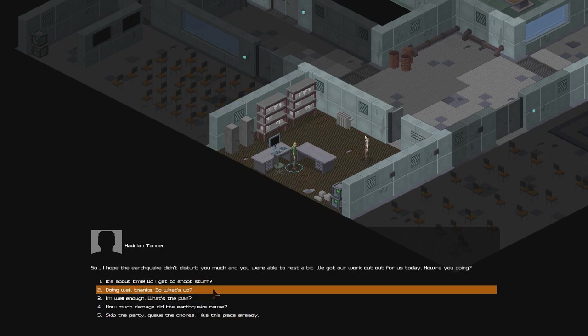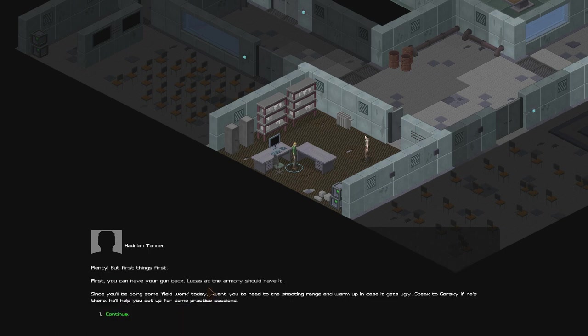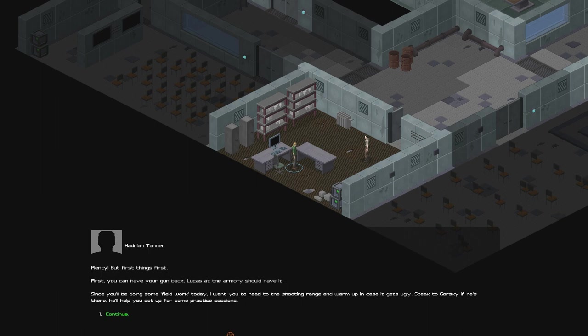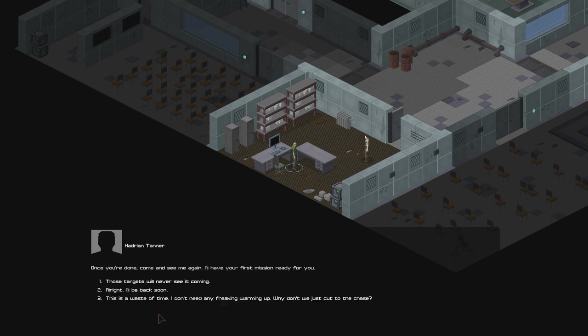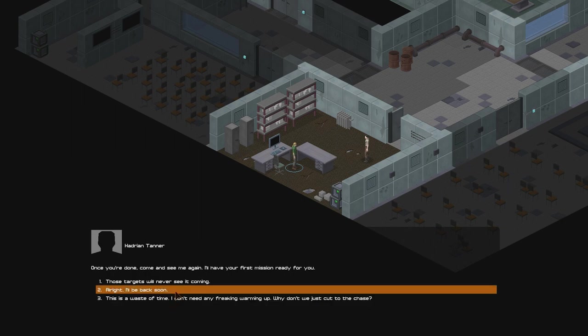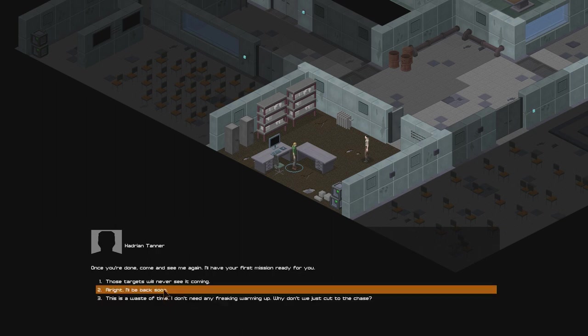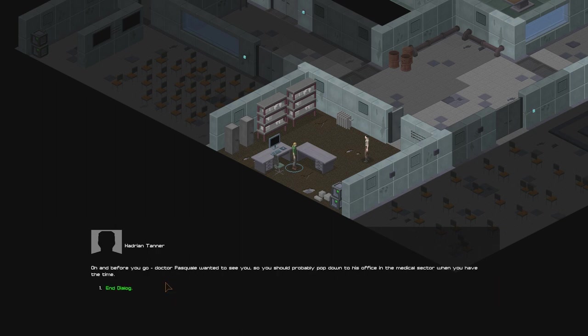So, I hope the earthquake didn't disturb you too much and you were able to rest a bit. We got our work cut out for us today. How are you doing? Doing well, thanks. So what's up? Plenty! But first things first. First, you can have your gun back. Lucas at the armory should have it. Since you'll be doing some field work today, I want you to head out to the shooting range and warm up in case it gets ugly. Speak to Gorski if he's there. He'll help you set up for some practice sessions. Once you're done, come and see me again. I'll have your first mission ready for you. This is a waste of time. I don't need any freaking warming up. Why don't we just cut to the chase? Those targets will never see it coming.